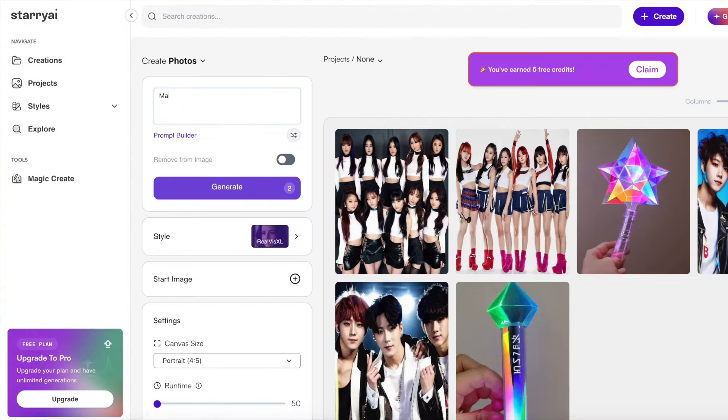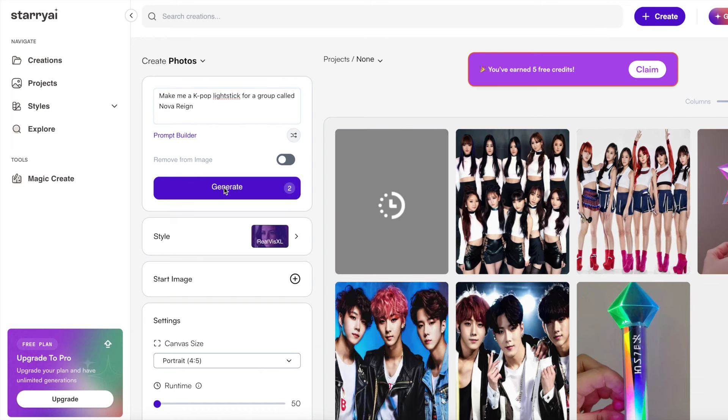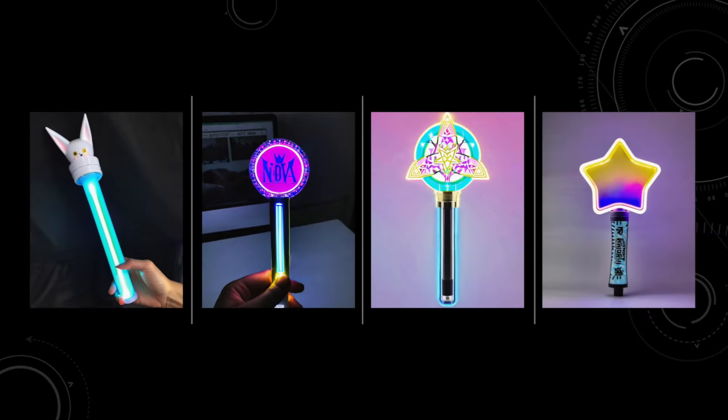Next up, let's create a light stick for Nova Reign. I went back over to Starry AI and prompted it to make a K-pop light stick for a group called Nova Reign — simple as that, because I really didn't know what to ask for, so let's make it open-ended. These are what were generated. There's like a Kirby Dream Star — short in stature, but needs love too. But I'm kind of drawn to the third one; it reminds me of Charmed. I really feel like these girls are going to pull a Dreamcatcher and just do human sacrifices. I would personally take the colors of the second one and apply it to the third one, and then I think we have something.